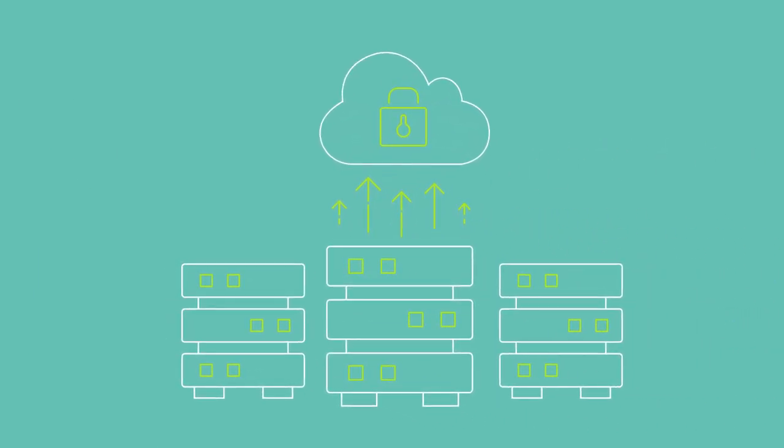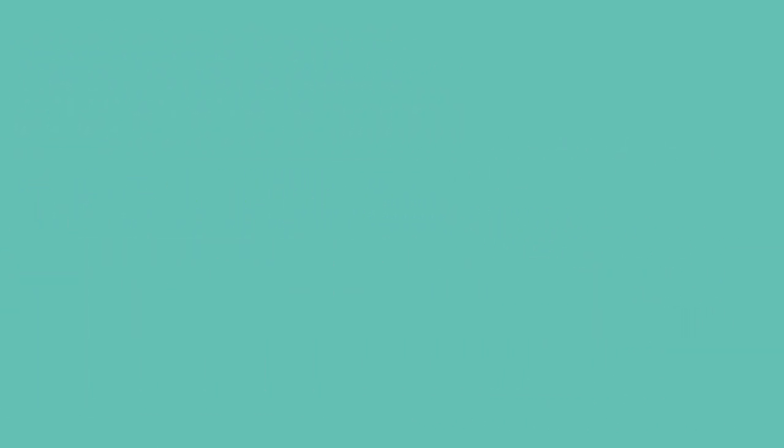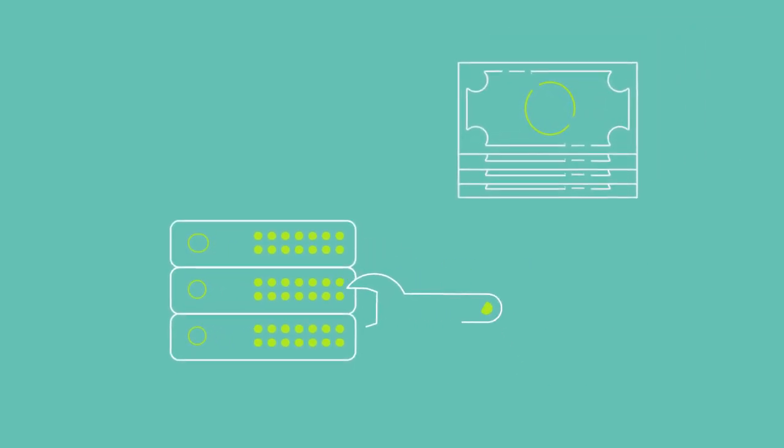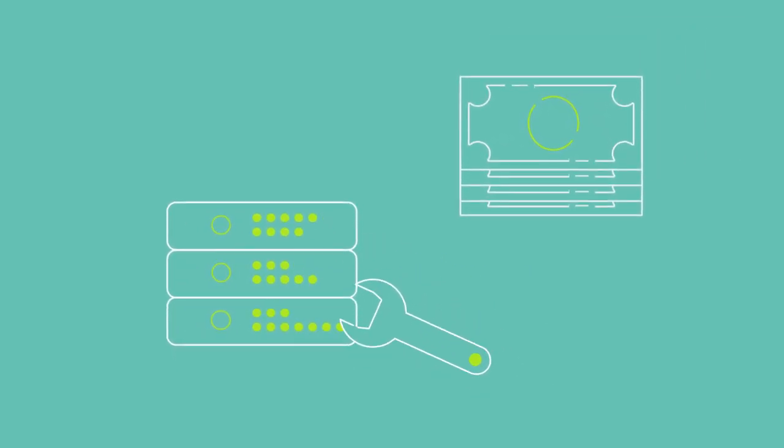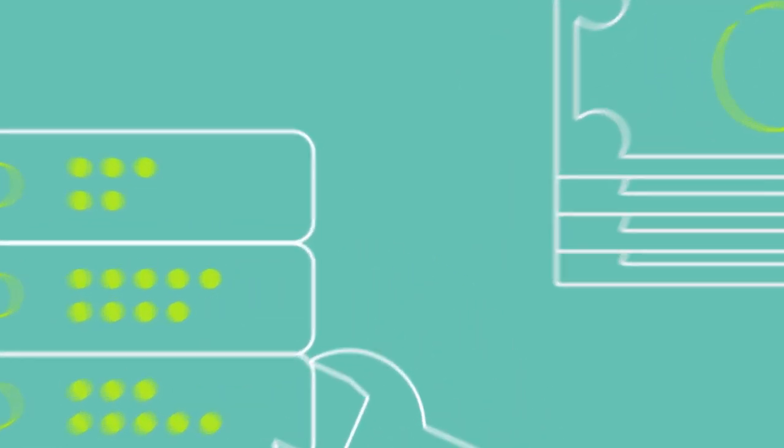And third, your storage capacity grows along with your data and your business. Keeping up with new hardware and maintenance costs become a thing of the past. And when it comes to storage capacity, you only pay for what you need.